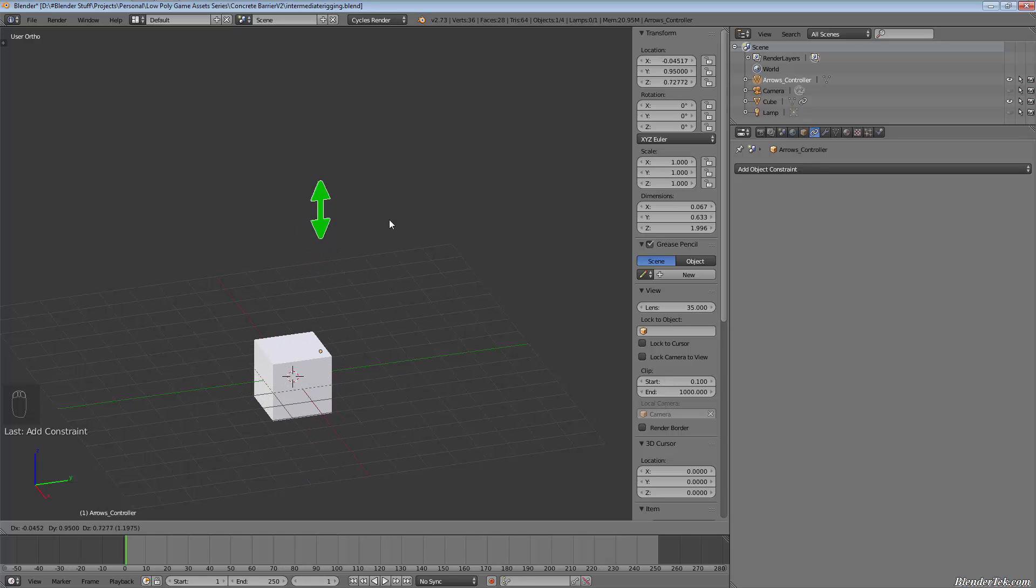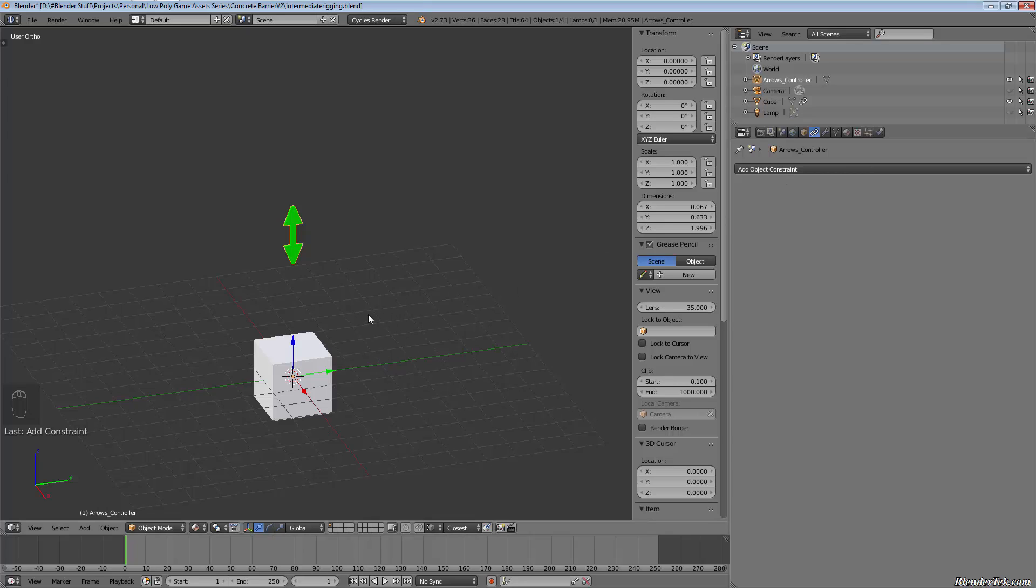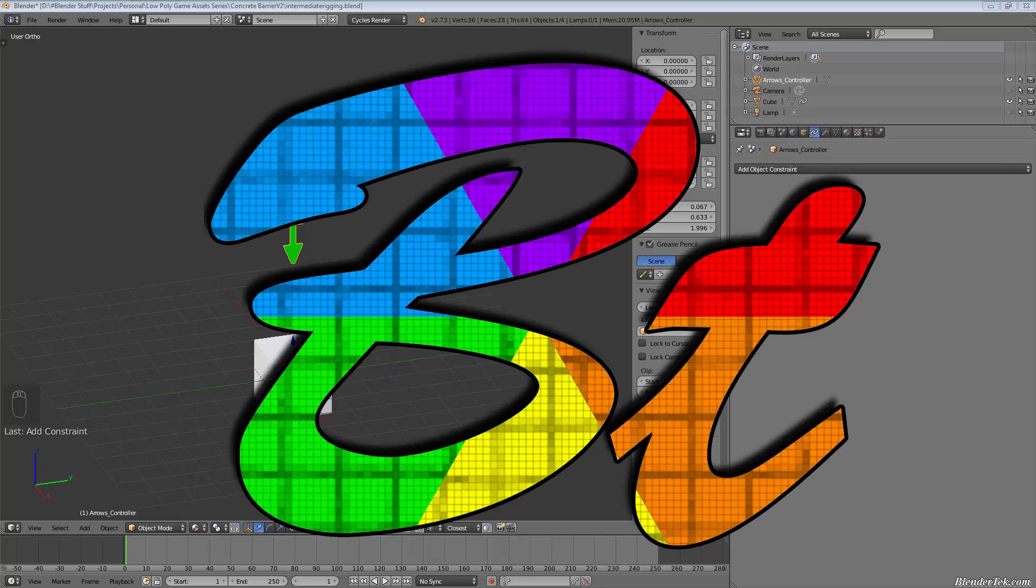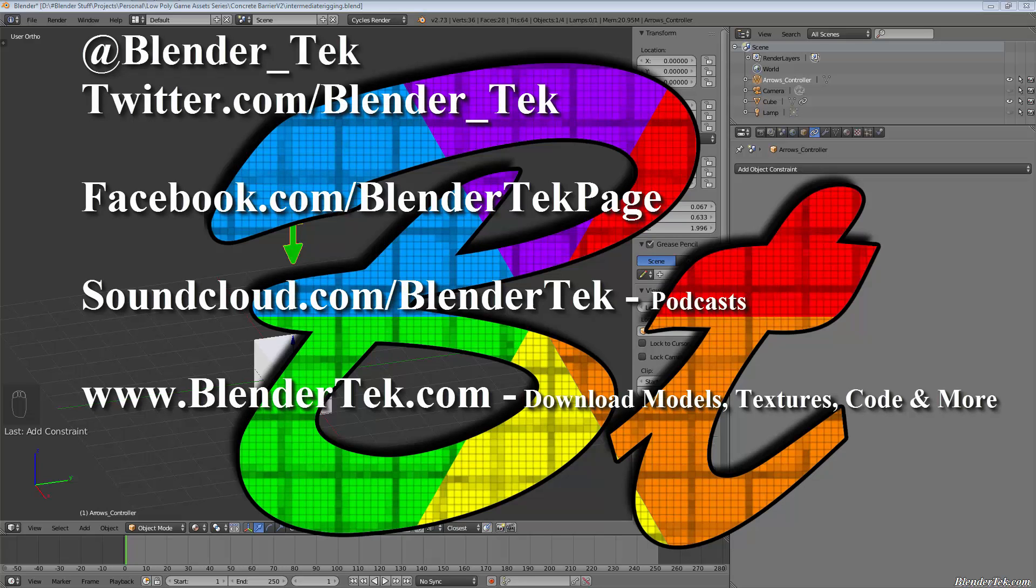So you can see the possibilities that can come with using object constraints to set up visual rigs and rigs in general. So that's just a little teaser. Anyways, thanks for watching. Expect a small series of videos to come out of this to teach you some intermediate rigging techniques.